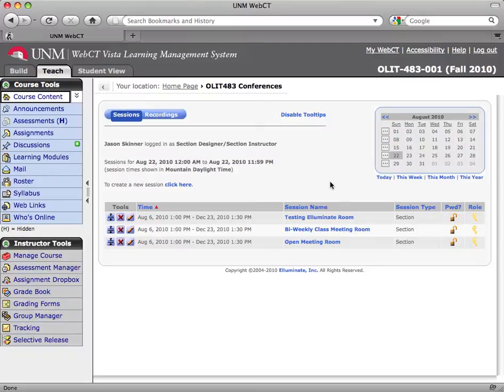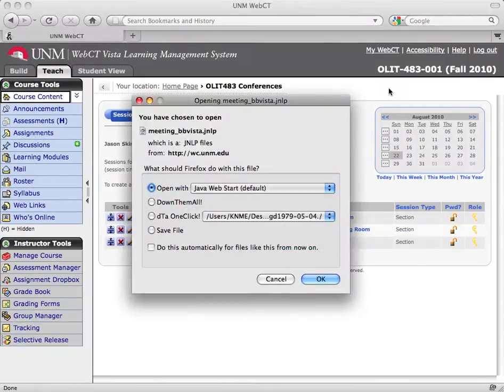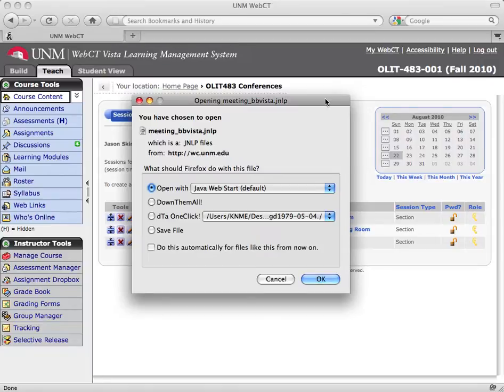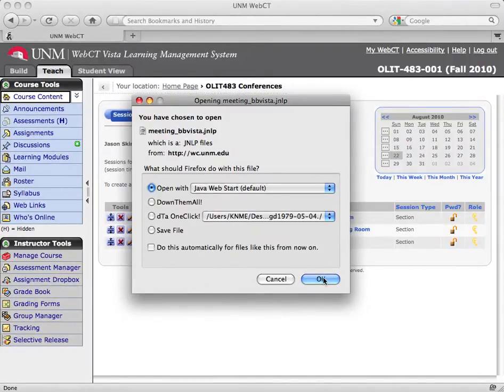So let's click the bi-weekly class meeting room and launch Illuminate. Now what Illuminate does is it's going to open a Java-based applet. All the browsers are different. This is the step where, depending on what your setup is, I can't tell you exactly what the step is going to be. My suggestion to you is to click yes, ok, allow for every step that it prompts you to do. In this case, it's asking me if I want to open up Java Web Start. I'm going to click ok.